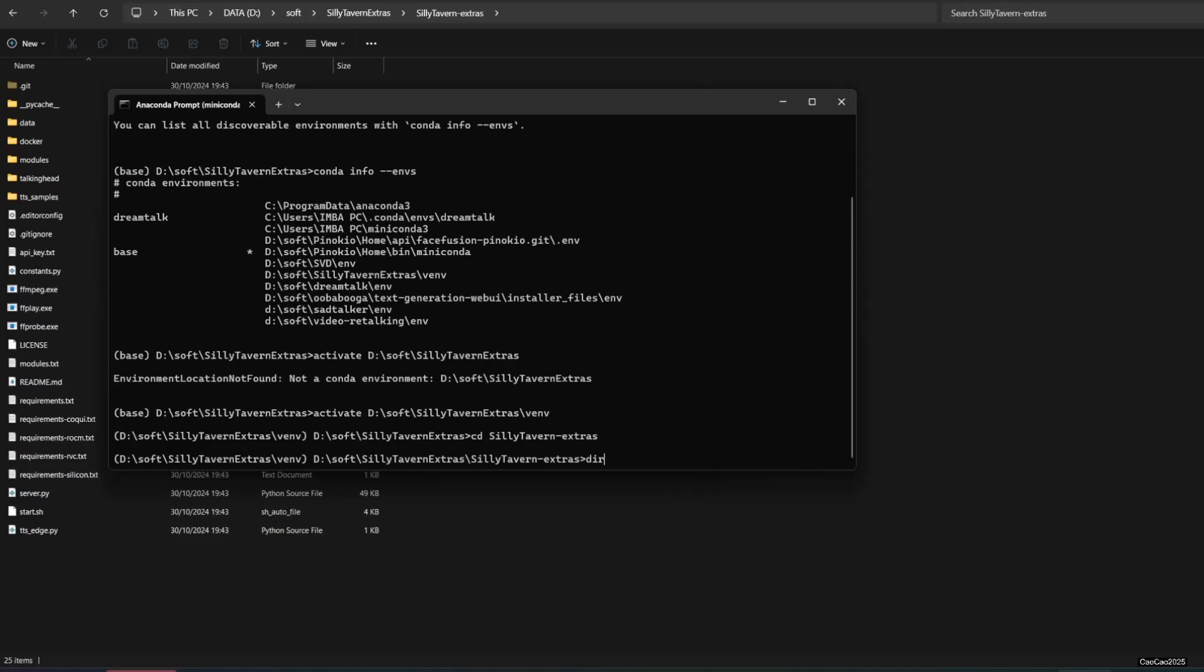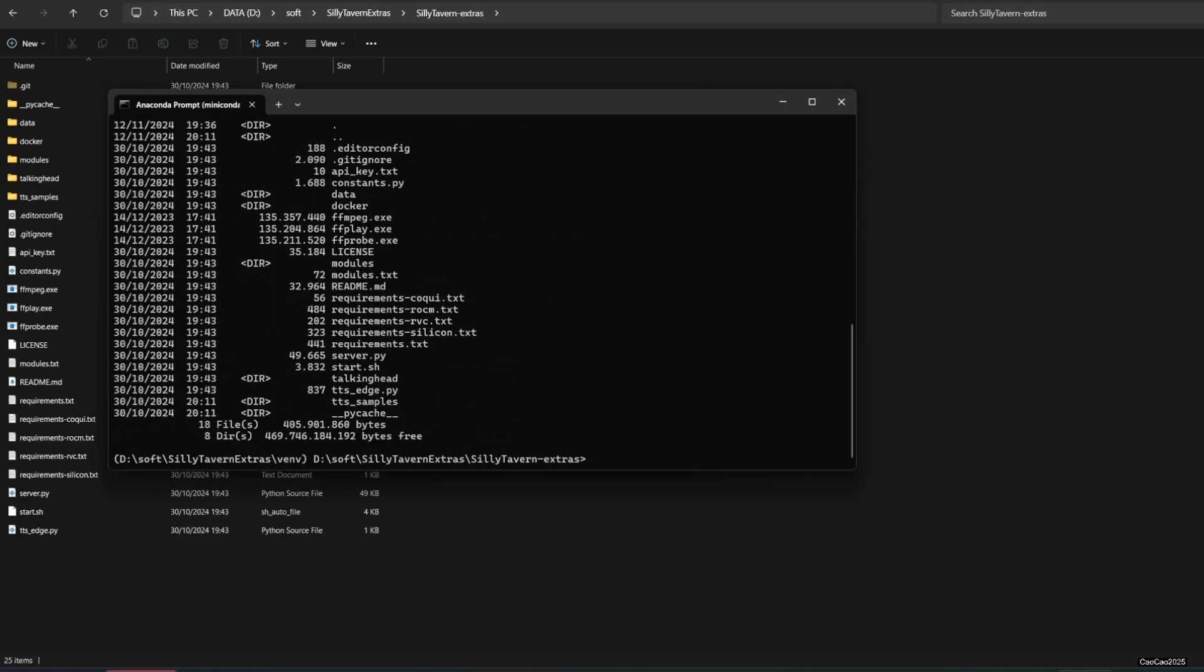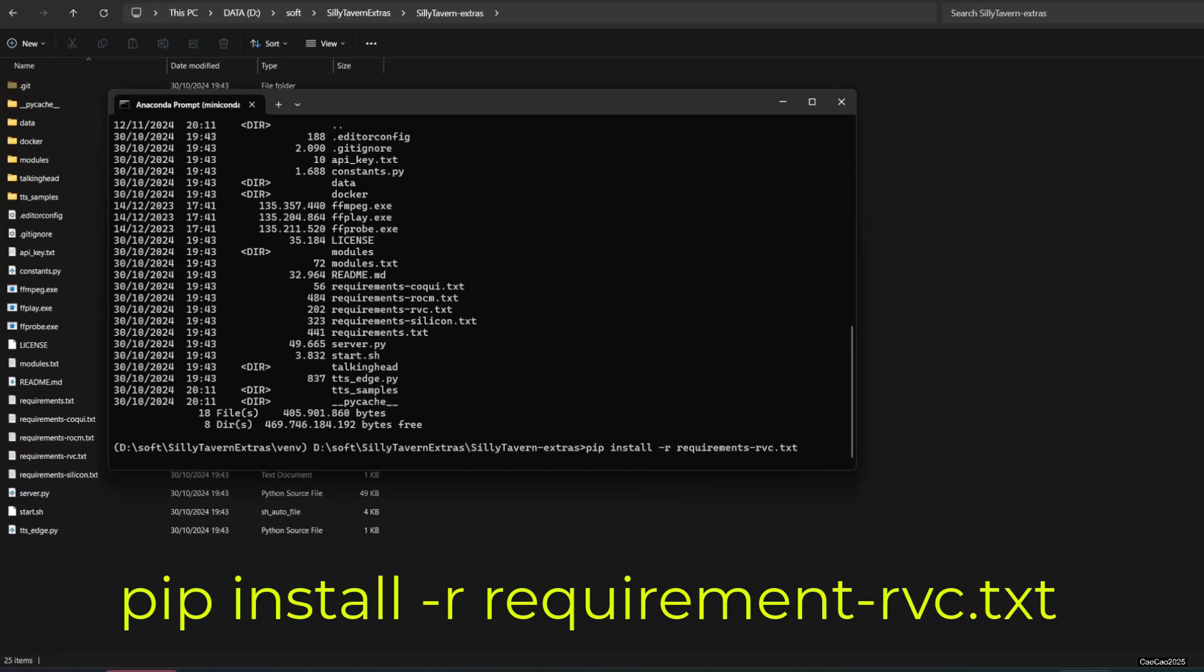First you need to install requirements for RVC in your virtual environment. Write pip install -r requirements-rvc.txt. This will install all the requirements for Extras RVC.